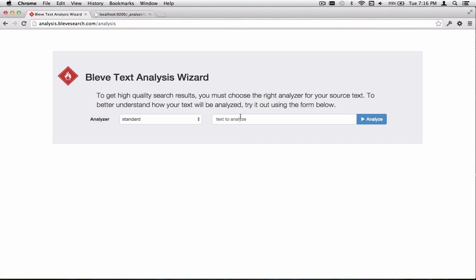I'd like to introduce a new tool, the Bluvi Text Analysis Wizard. We built this tool to help users and developers understand how Bluvi analyzers operate on their text. Let's take a look at how it works.